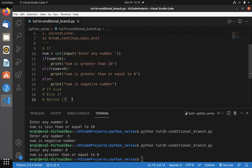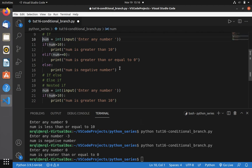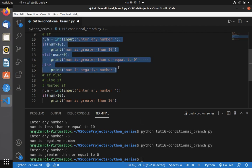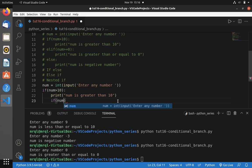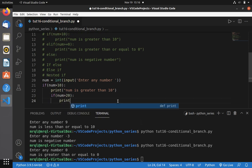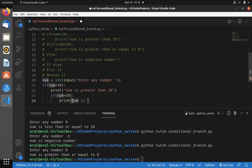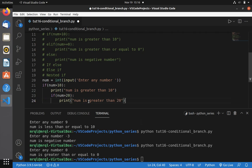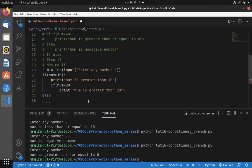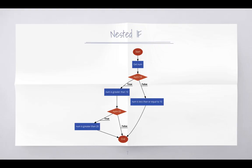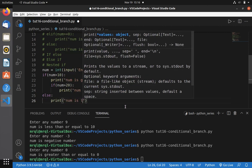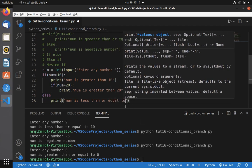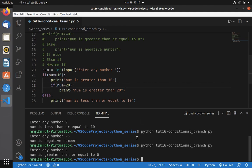Now let me switch to VS Code and implement this. I'm going to copy the existing code and paste it here — I don't need the old statement so I'll comment it out. Here we need to check: if num is greater than 20, then print 'num is greater than 20'. Otherwise, looking at the slide, print 'num is less than or equal to 10'. Let me save my code and rerun it.